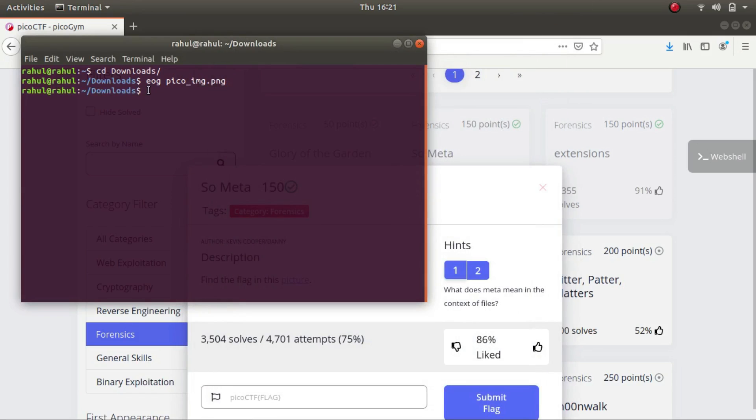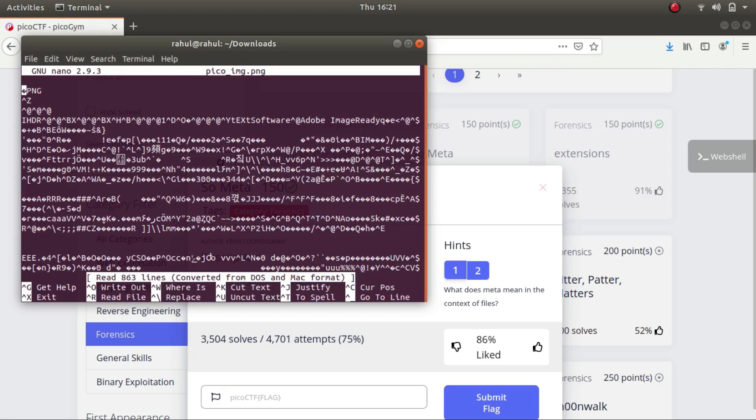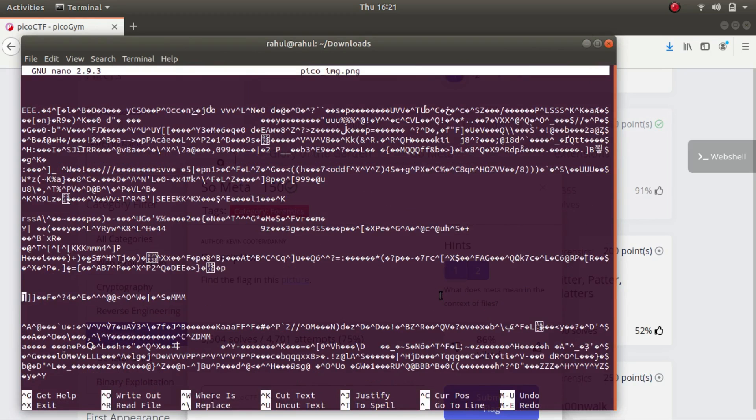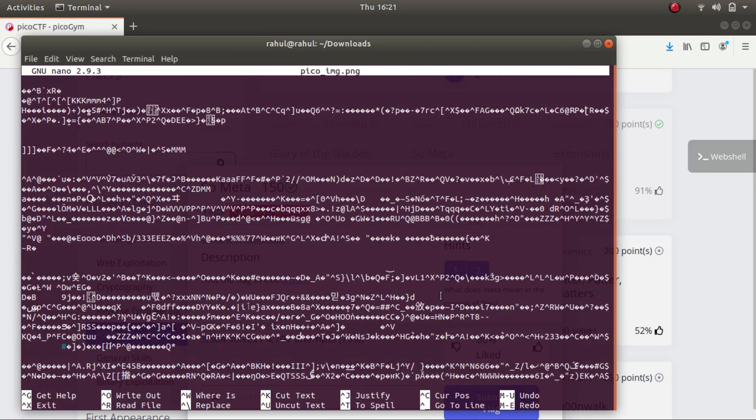So let's try to view the contents of the file. As you can see, the header says that it is a png file. There is some gibberish, but there are some English characters as well like these.